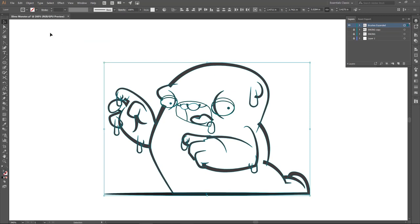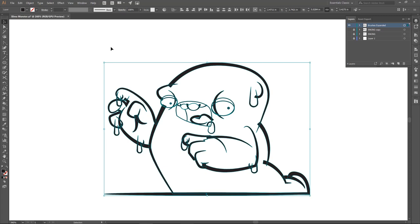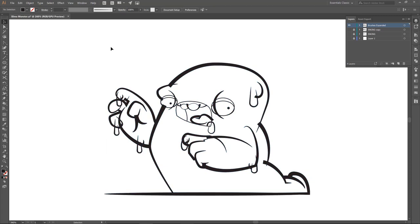And while everything is still selected, I am just going to color that black. So if that was bothering you, now we are good.